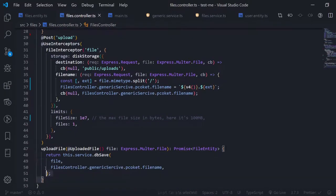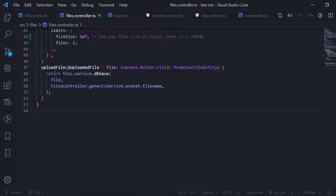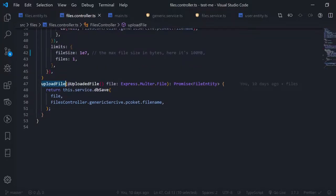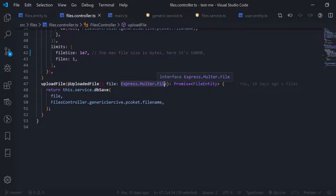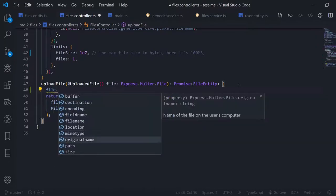Let's start from the upload file function. This accepts a parameter I'll name 'file', of type Express.Multer.File — we installed the types for Multer and NestJS already has the Express types. Multer detects if there is a file sent in the request, takes it, parses it, and puts it inside the request as JSON in Express. This file object has properties like size, original name, and buffer — the buffer is the file itself.